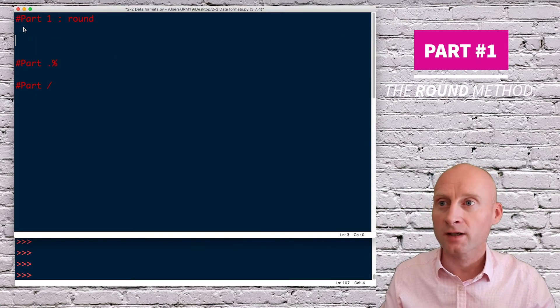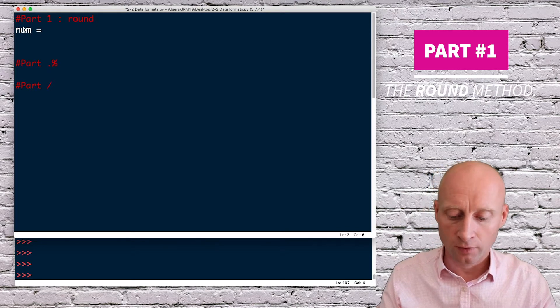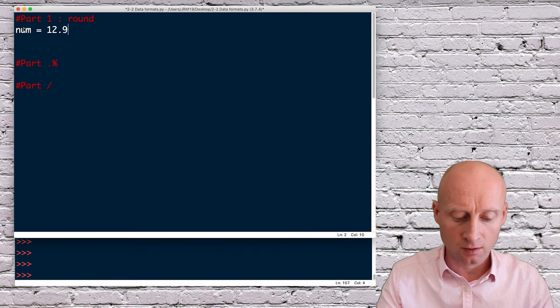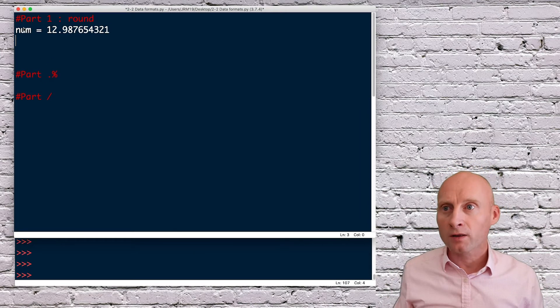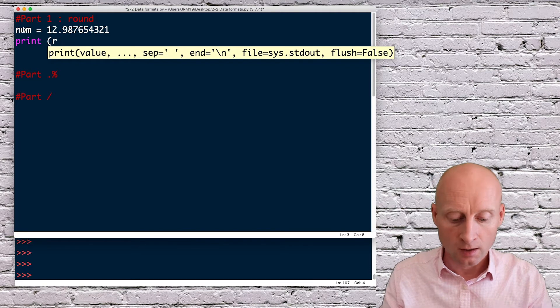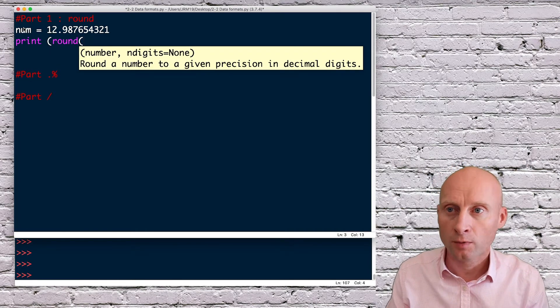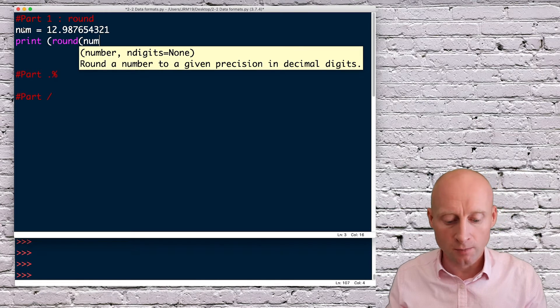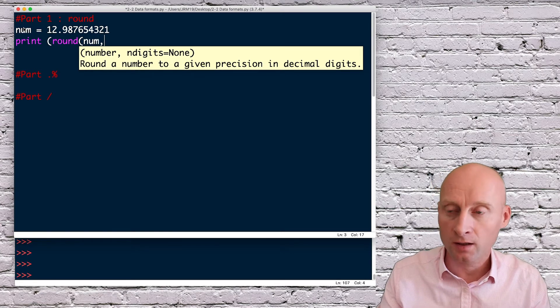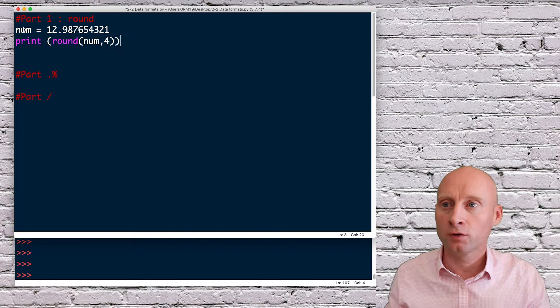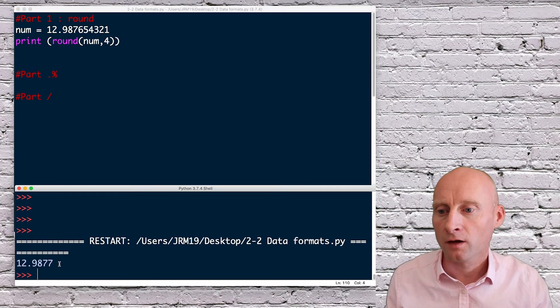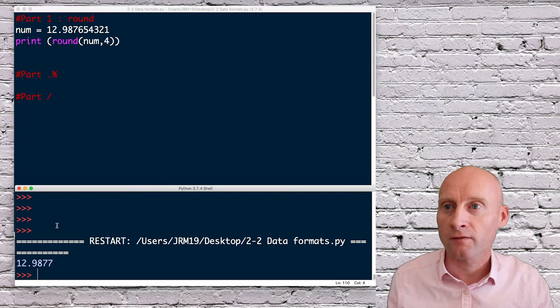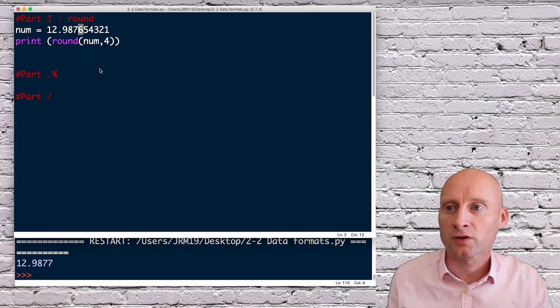So if I create a number variable and put the number in there, let's say 12 with lots of decimal places. The first one being the round method, which is straightforward. If I simply do print and then round, open brackets, what do I want to round? I want to round the variable number, and then how many decimal places? Let's say I want to round by four. If I run this now, okay, 12.9877. Now we can see that this six has rounded up to a seven.